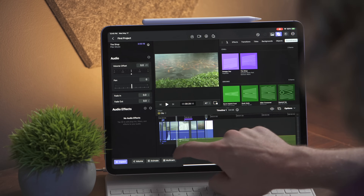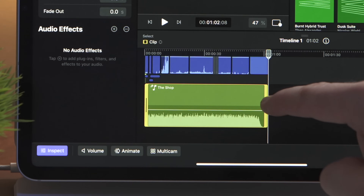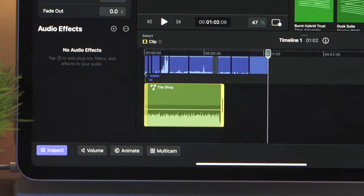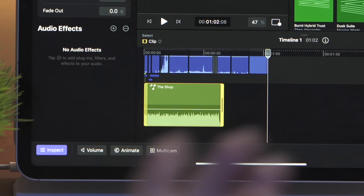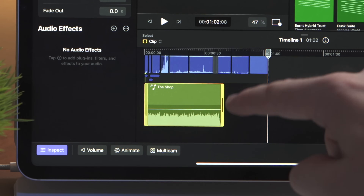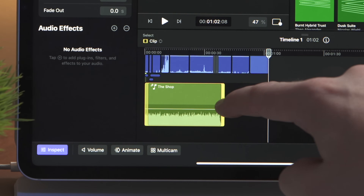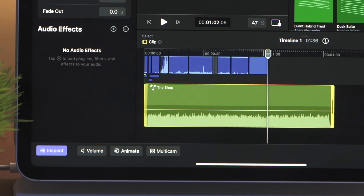Another really cool and powerful feature is the soundtrack tool. This comes with 40 songs that you can apply onto your timeline. You can shorten it to whatever duration you need, and then Final Cut Pro will use its machine learning to automatically adjust the length of that specific song, which can take out so much of the frustration when it comes to editing a song to match the perfect duration of your video.